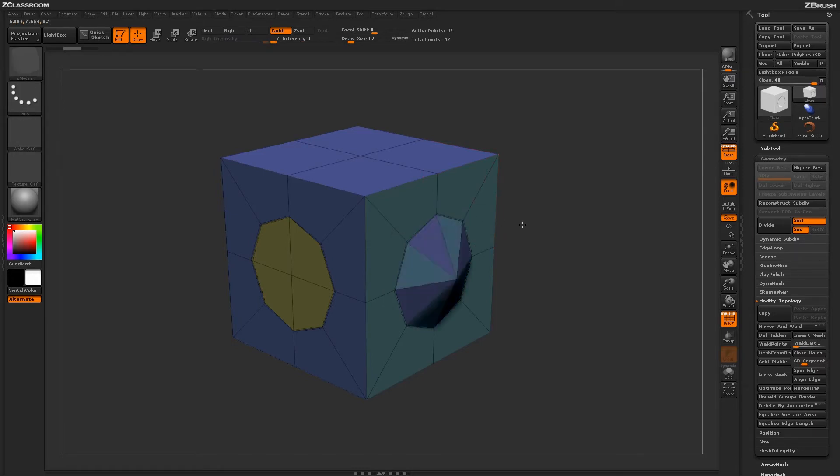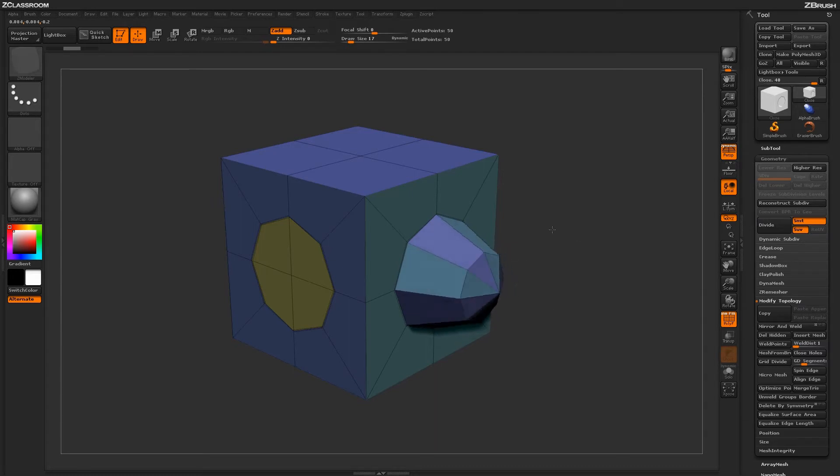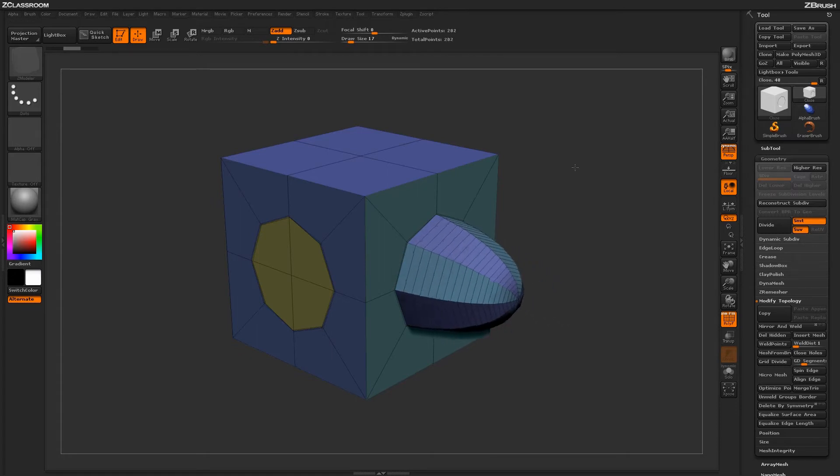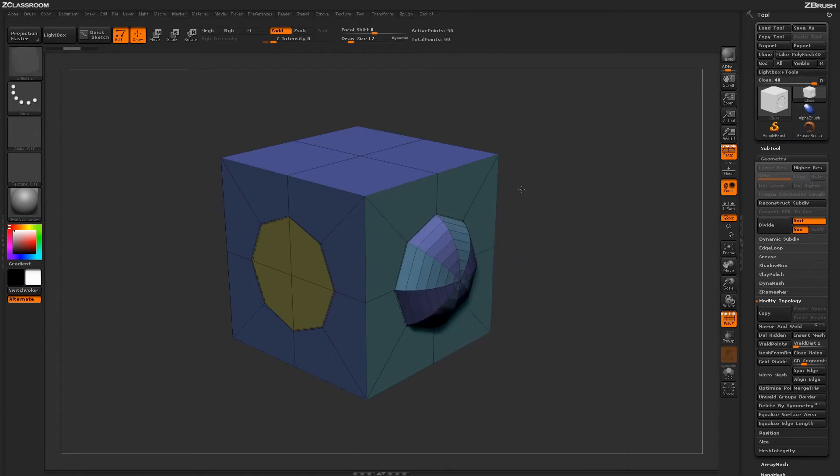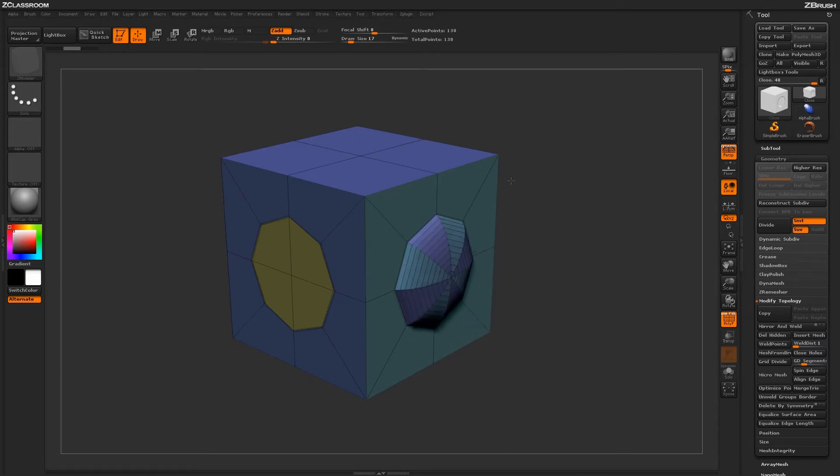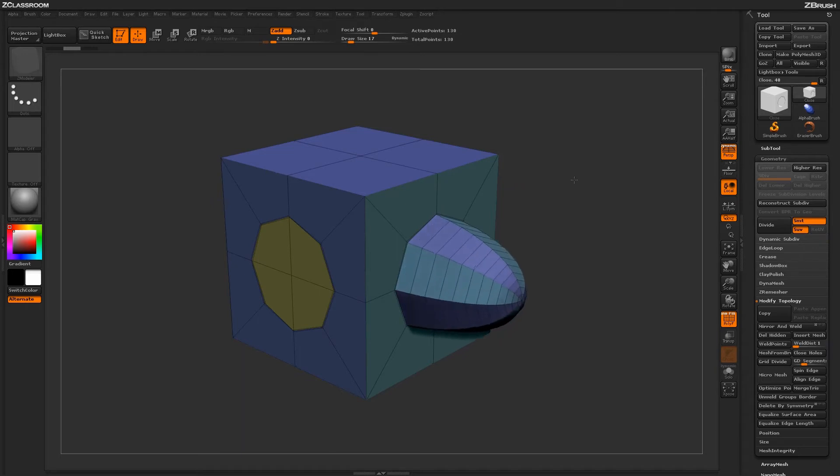dragging horizontally increases the elevation of the created polygons, while dragging vertically increases topology. Using this horizontal and vertical motion, you can create different shapes with the functionality that closes the hole on your model.